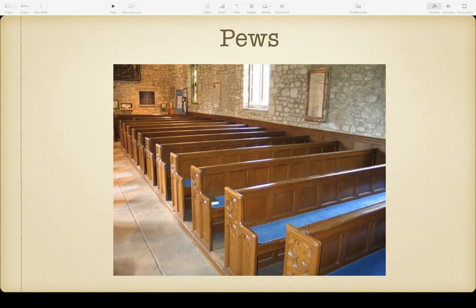If you look at these pews, they're pretty uncomfortable — they were designed with really straight backs as a way to keep people awake during long sermons.